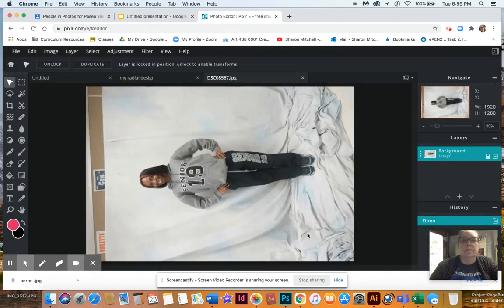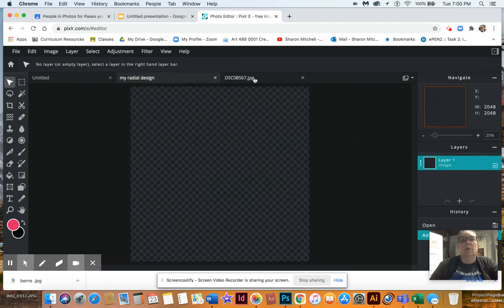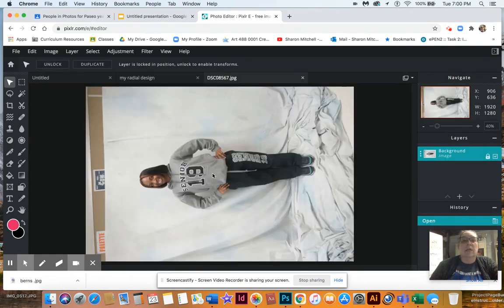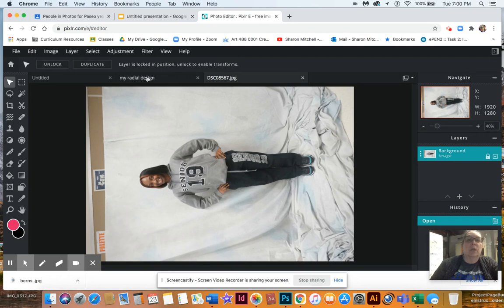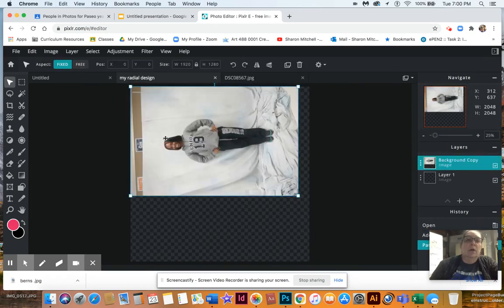This is a student that graduated two or three years ago. When I opened it, it went to a new tab instead of where I wanted it. So I'm just going to copy it, come over here, and paste — and now it's on there.